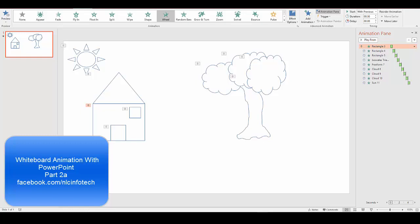Whiteboard Animations and PowerPoint Part 2. In Part 1, we looked at creating pictures using shapes and then using animations on each individual shape to make the pictures look hand drawn.